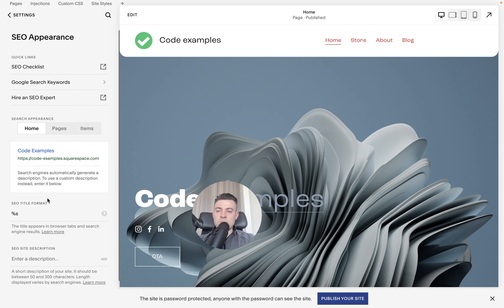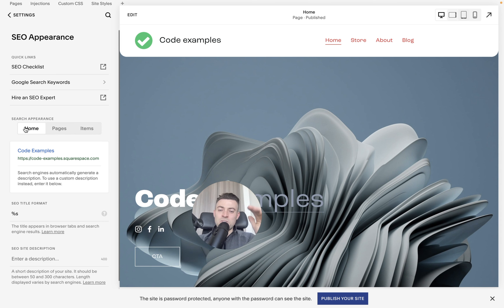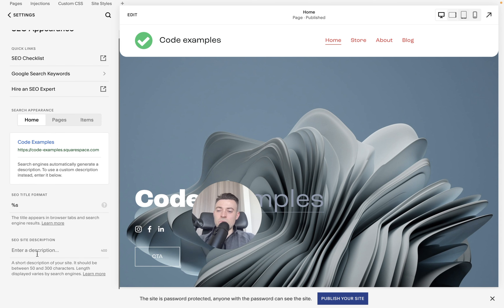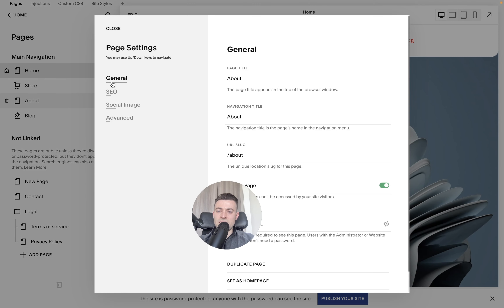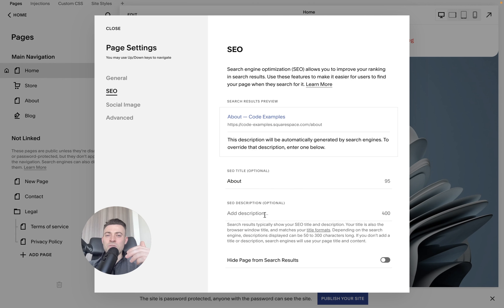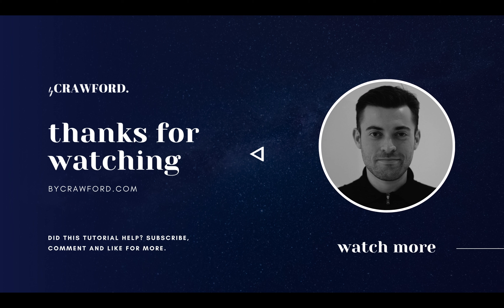If we want to add it site-wide, we go to Home, then SEO, then SEO Settings, and we can add it in here. We can add our SEO description for the entire site. What this does is it overrides — so if you haven't put a page description in one of your pages, this will override what it would say and this will show up instead.